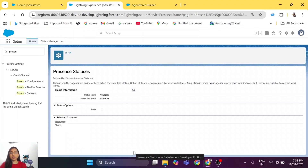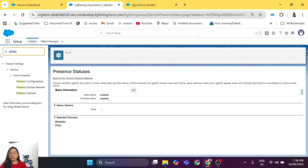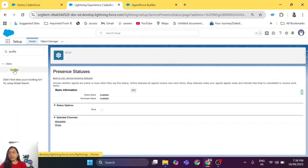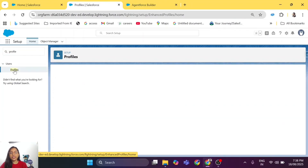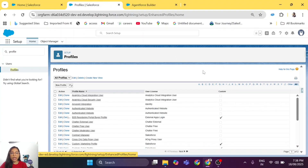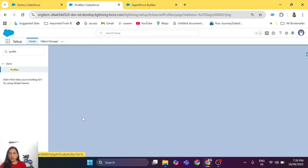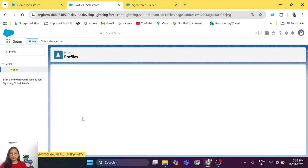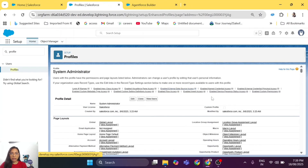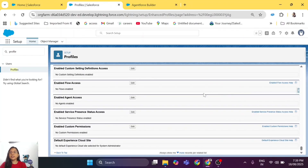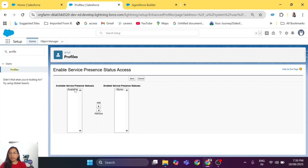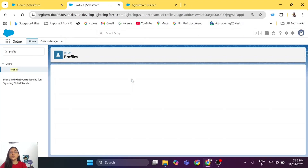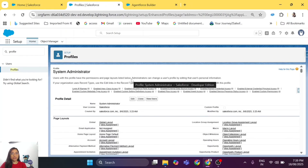Now we have the presence status, but our agent doesn't have access to it yet. Go to the user's profile — for example, my user profile is System Admin. Go to the System Admin profile and under Enable Service Presence Status Access, click Edit, choose the 'Available' action, and save. Now the user's profile has access to the Available option.